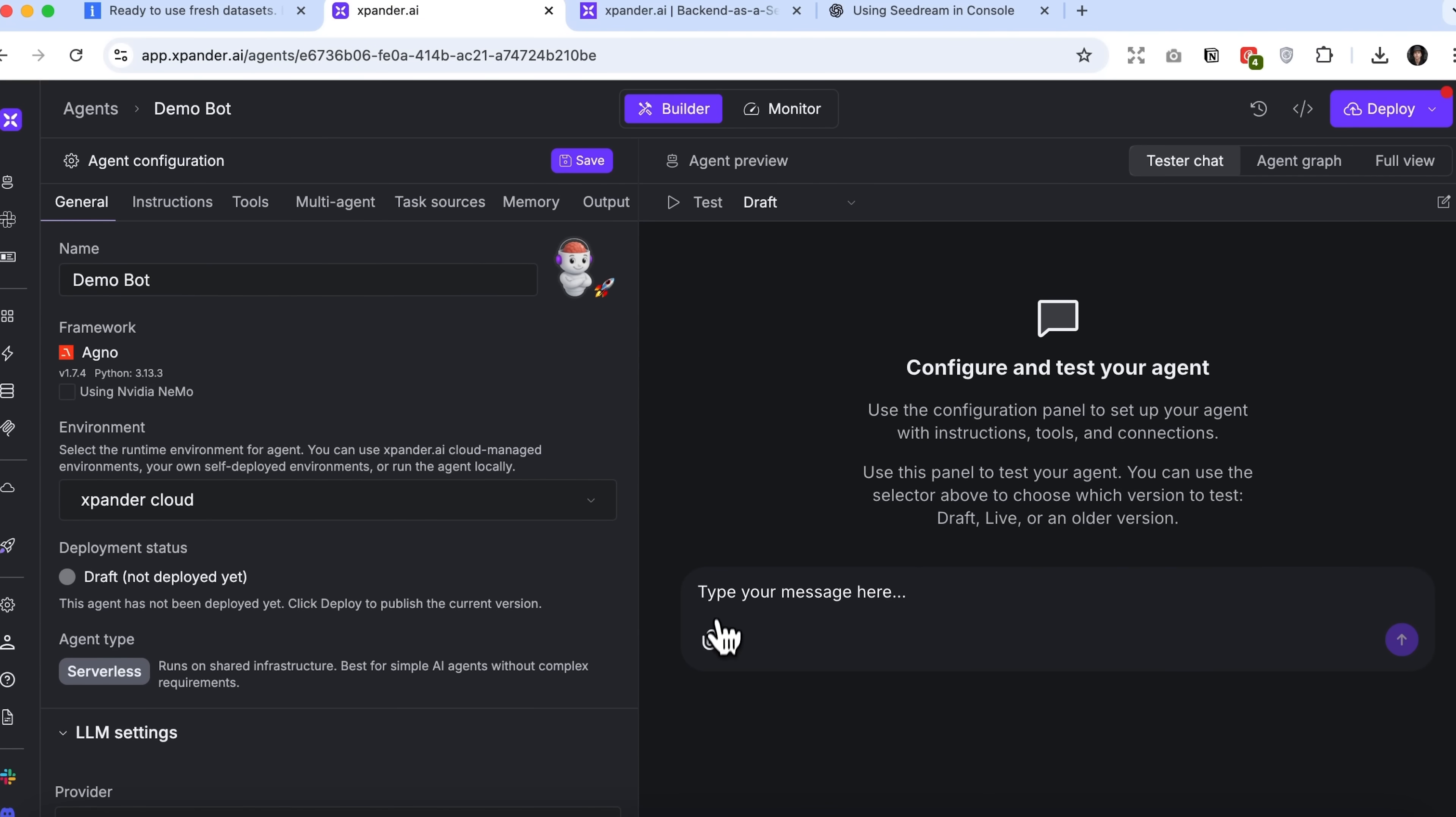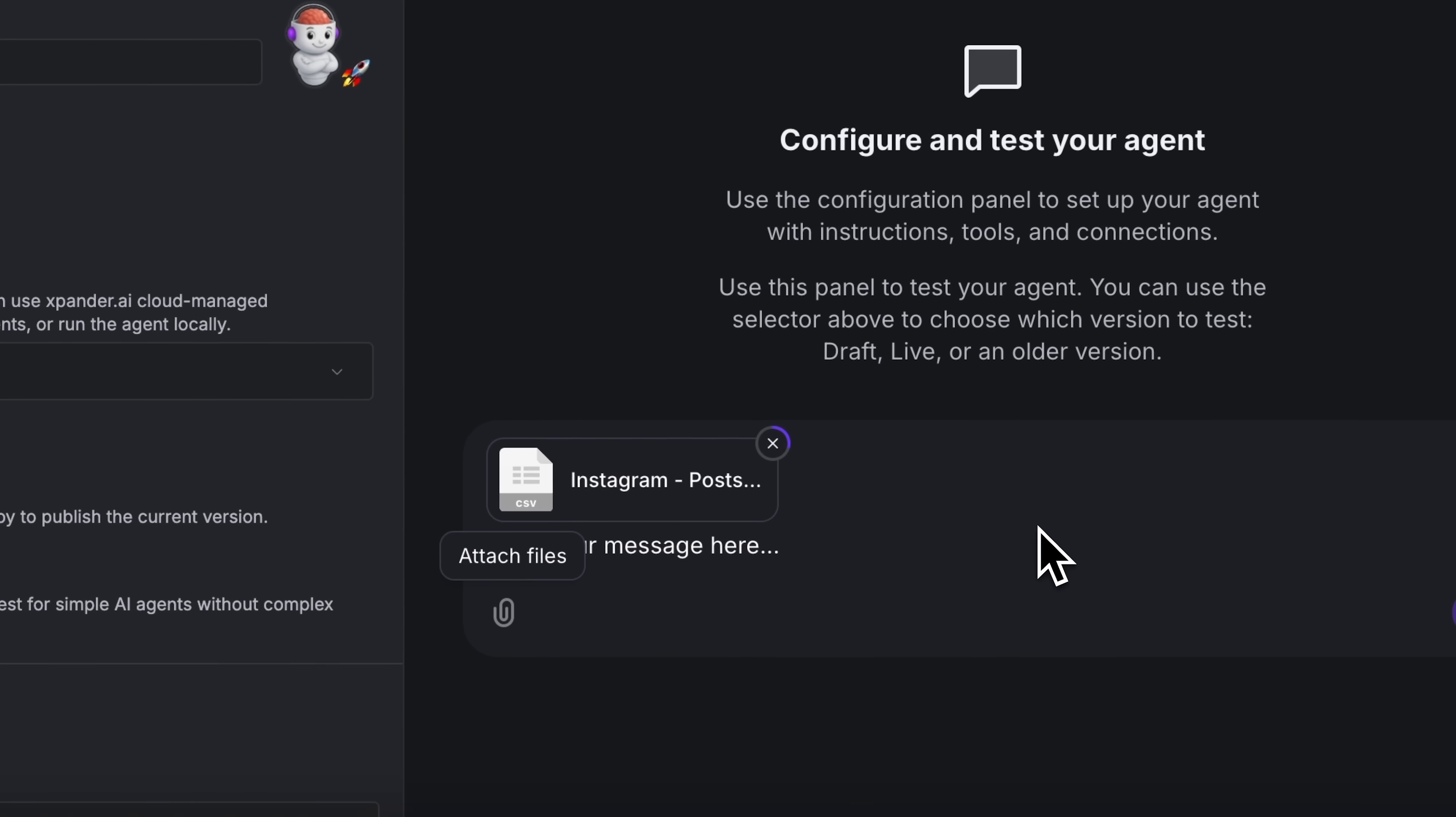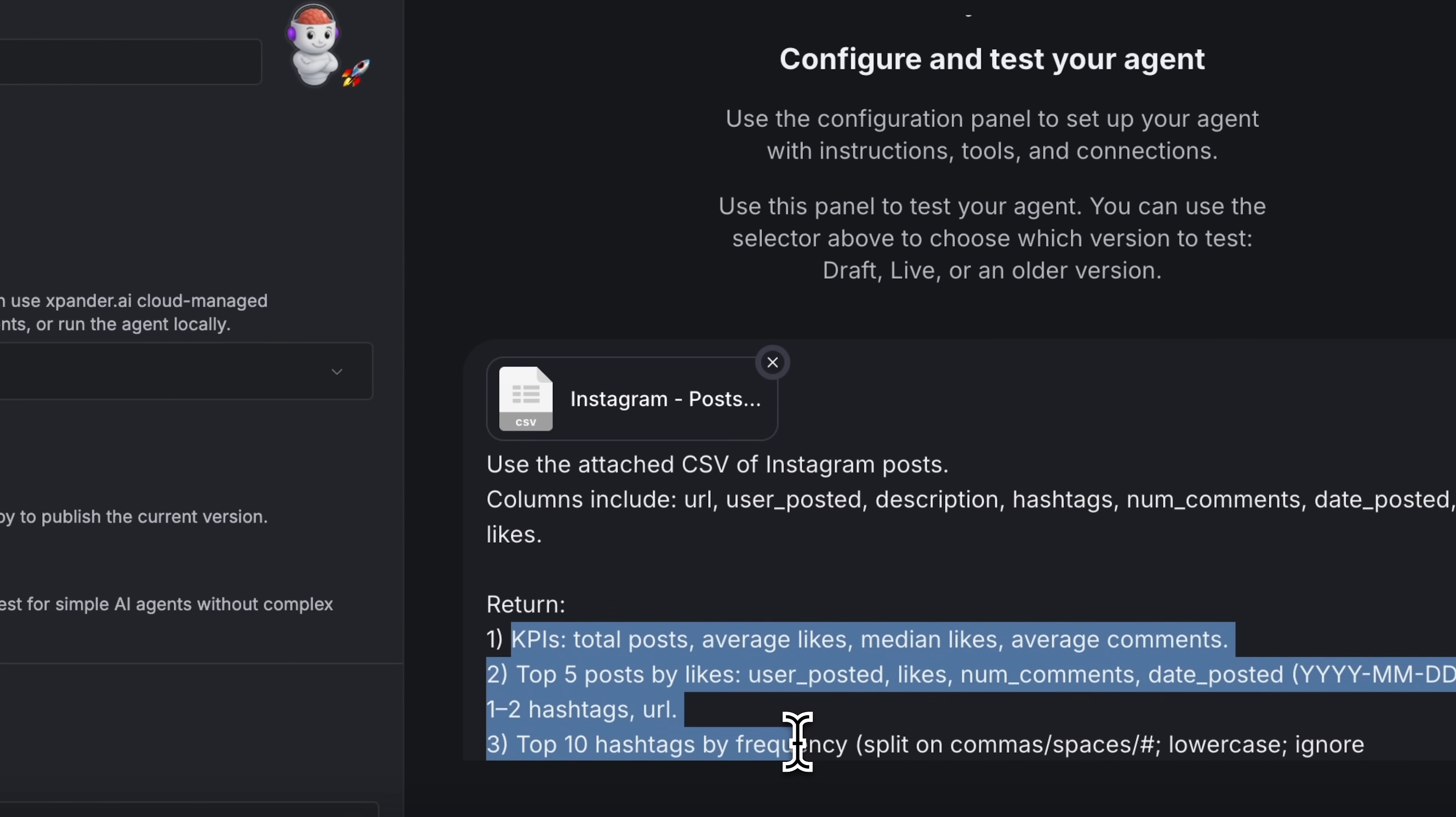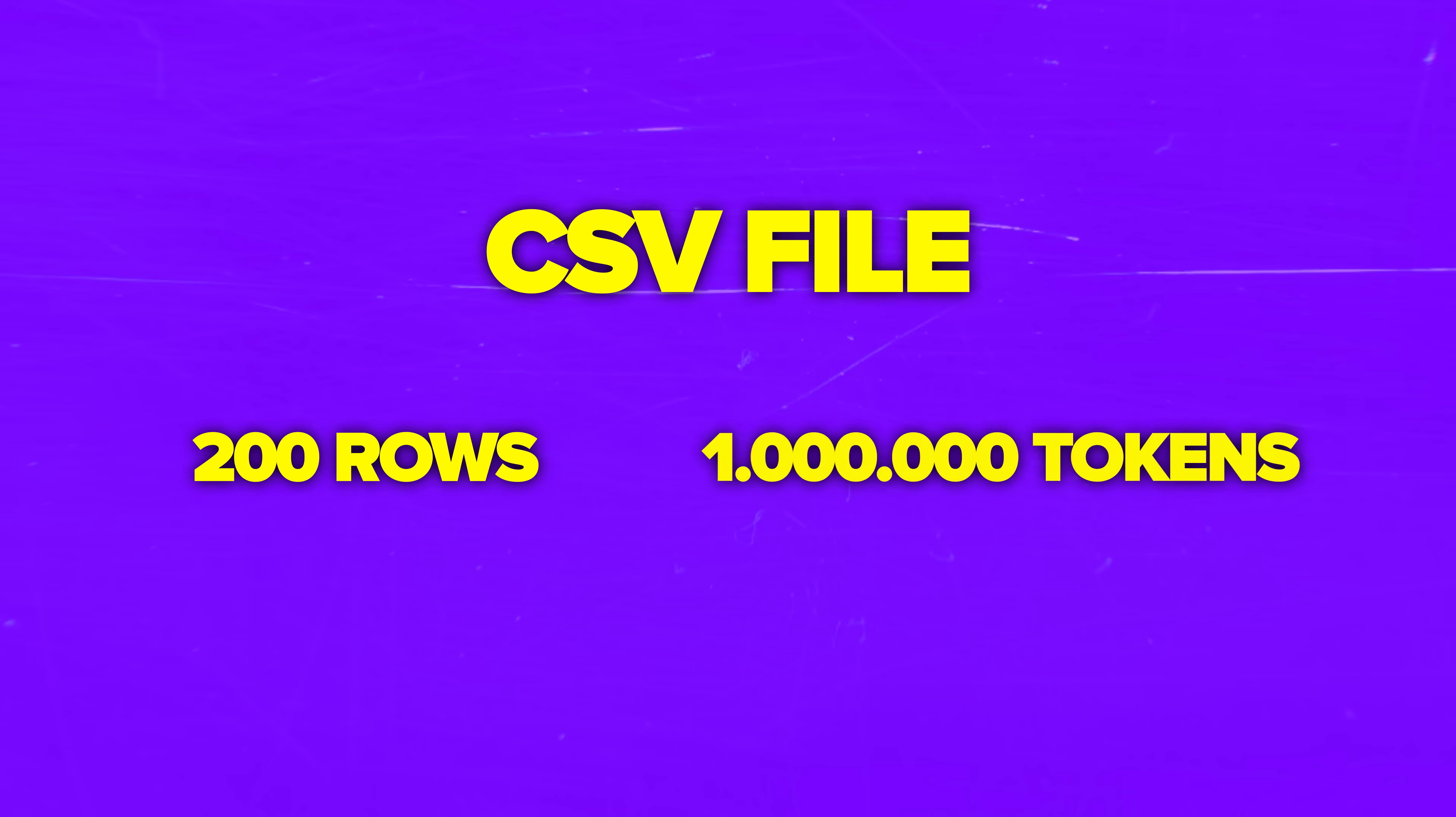And now for testing purposes, we can manually add the dataset to the chat on the right side of the page. The interface works just like any chatbot. Paste the same prompt there and send the message.